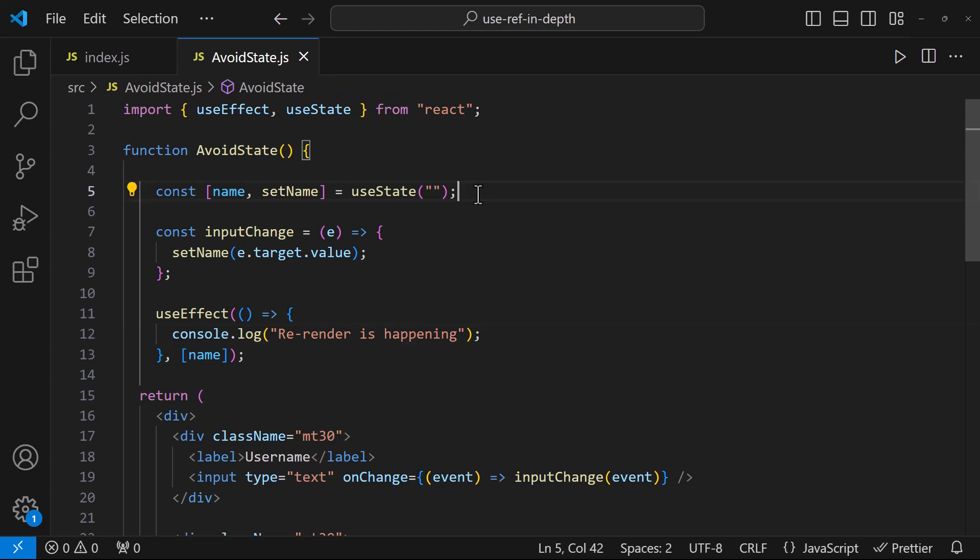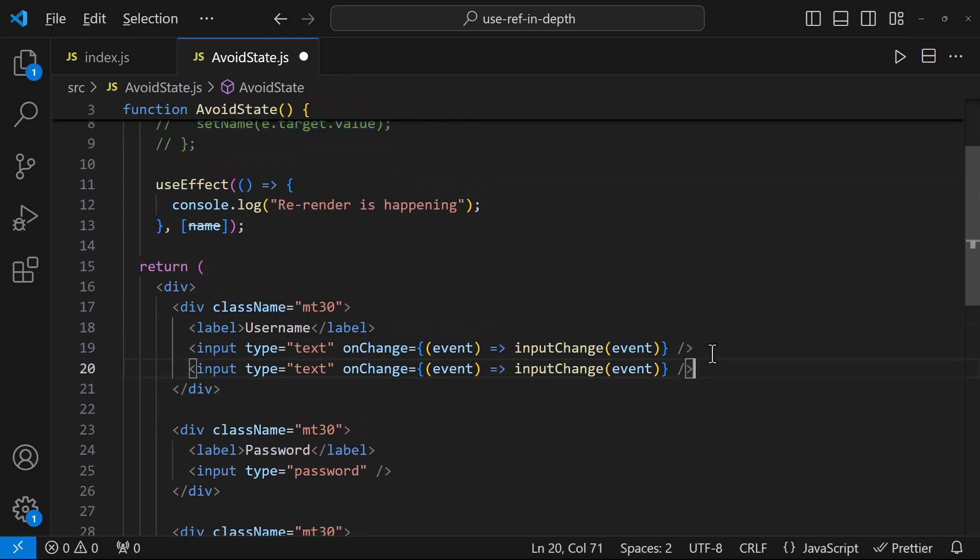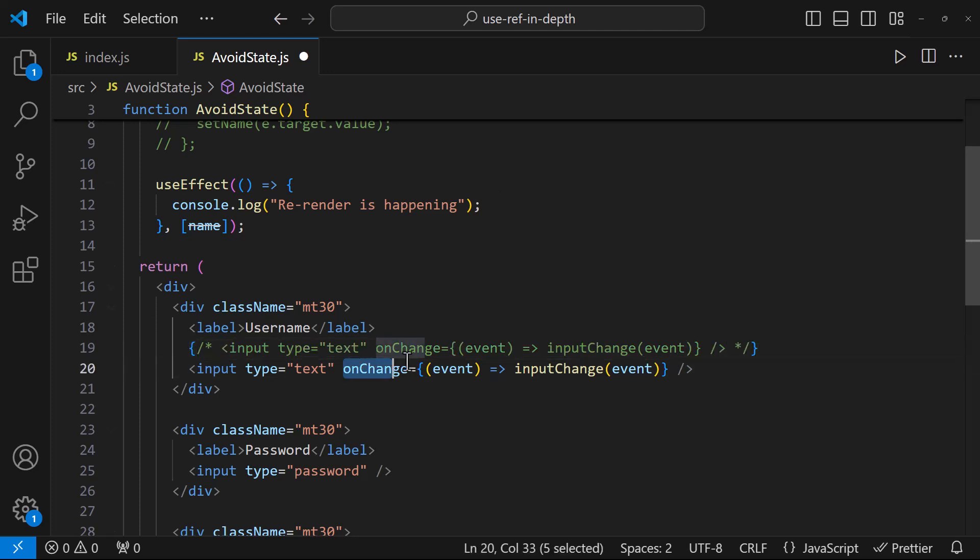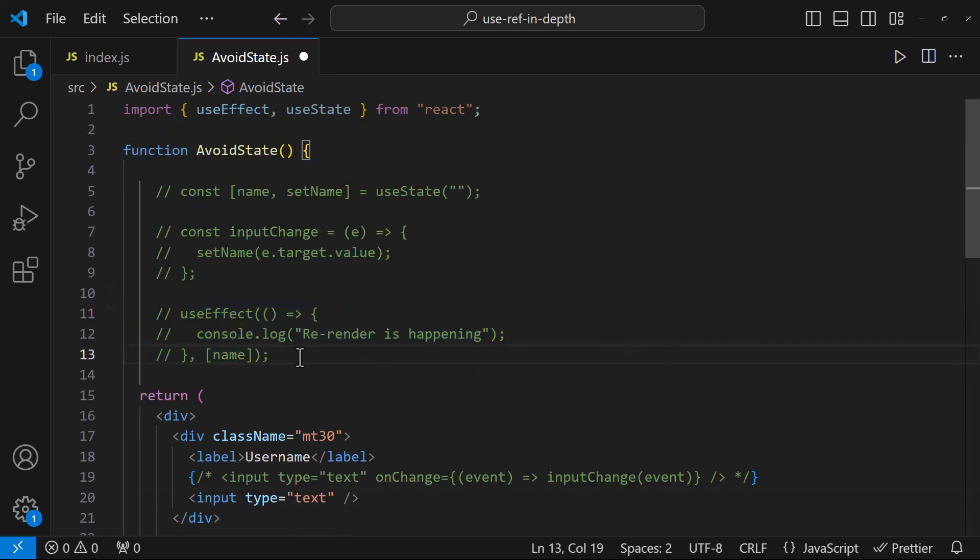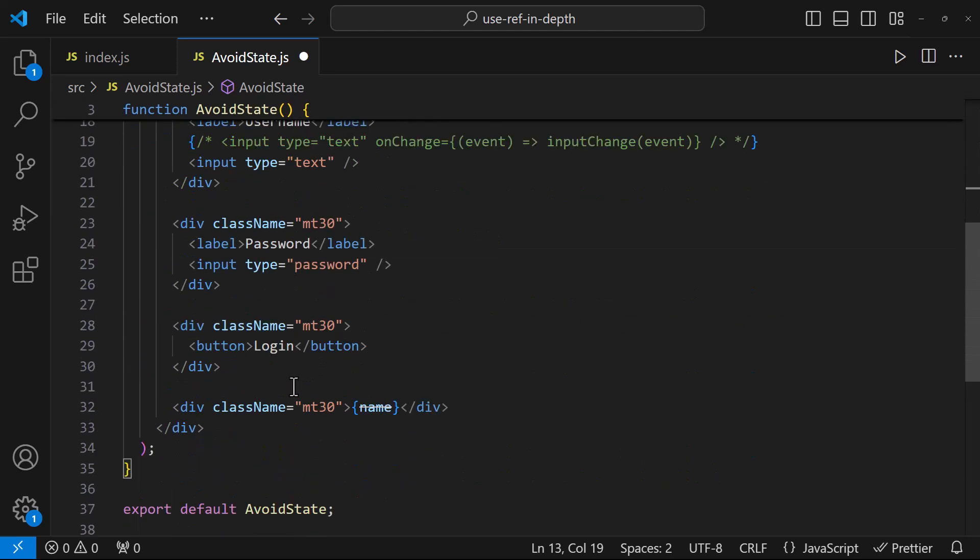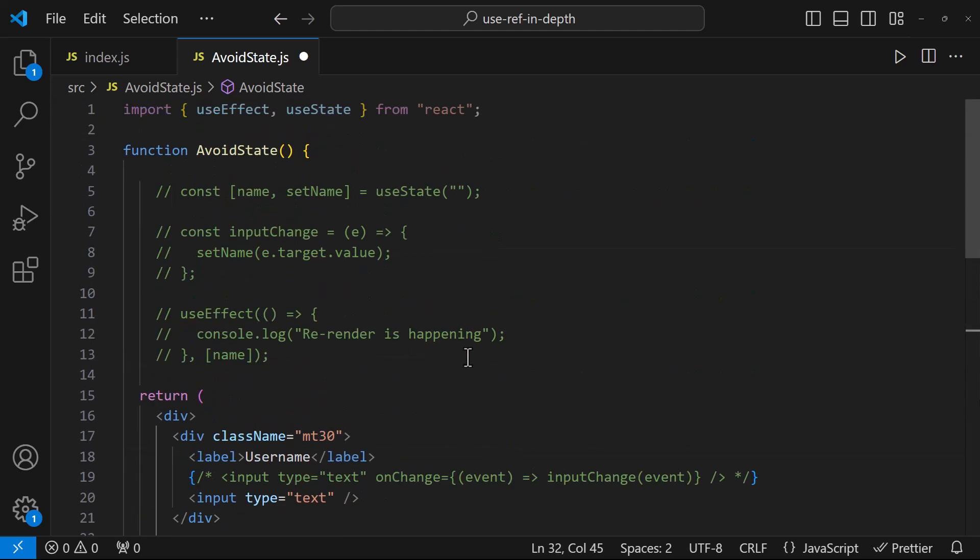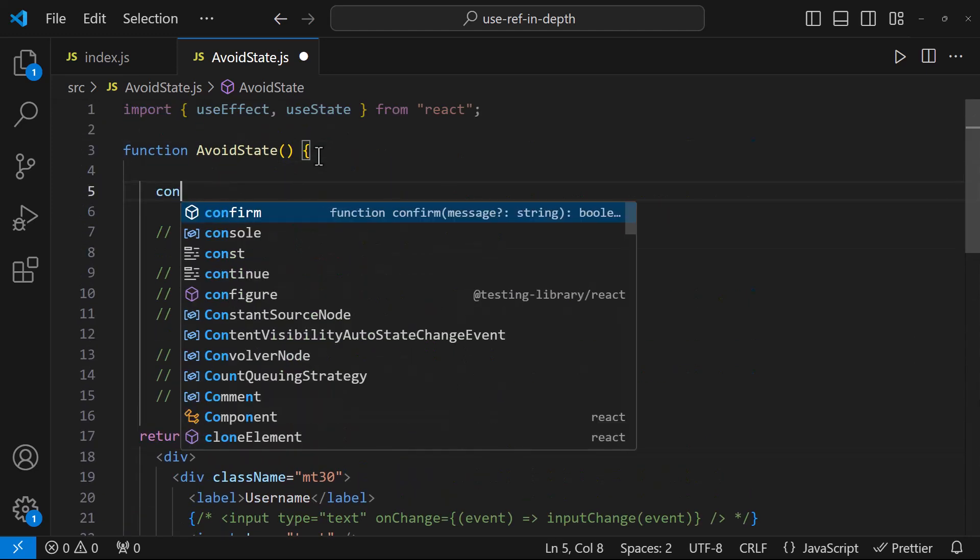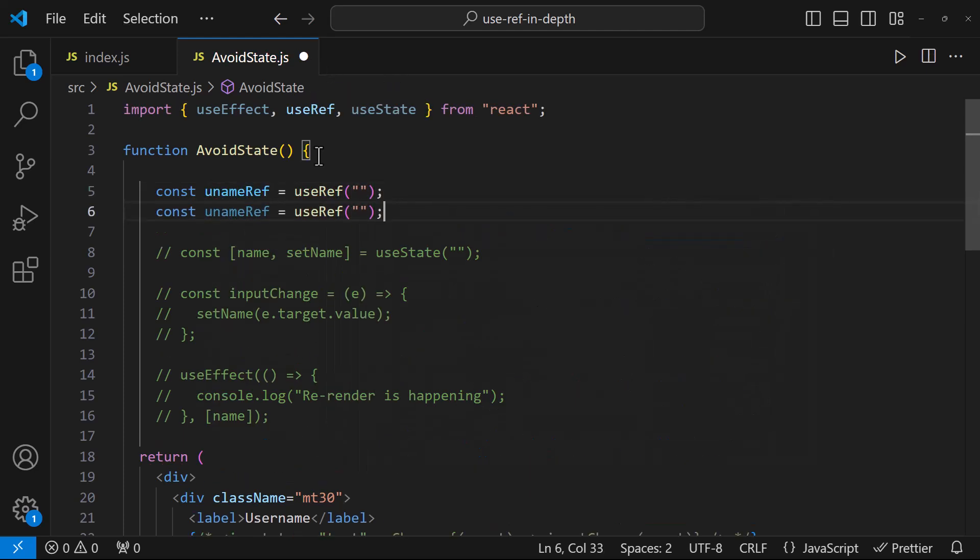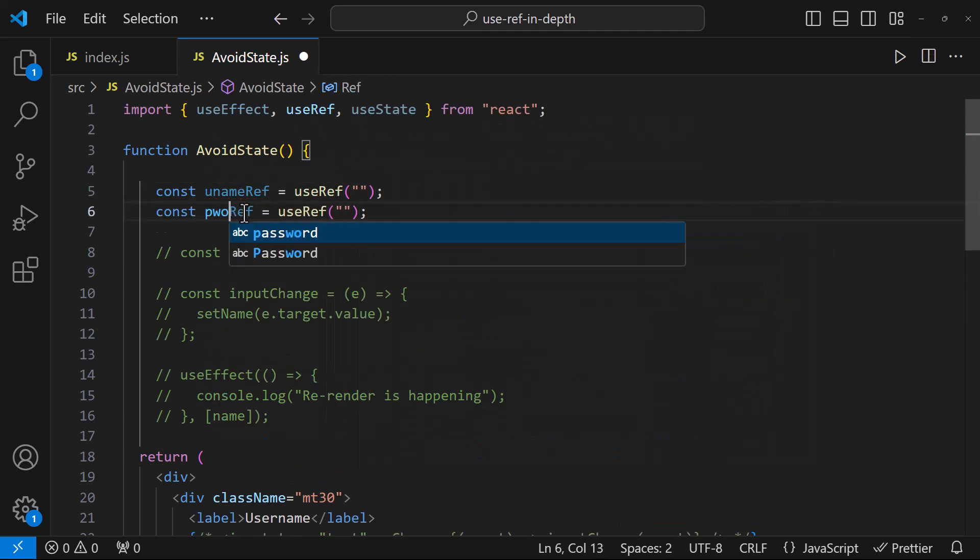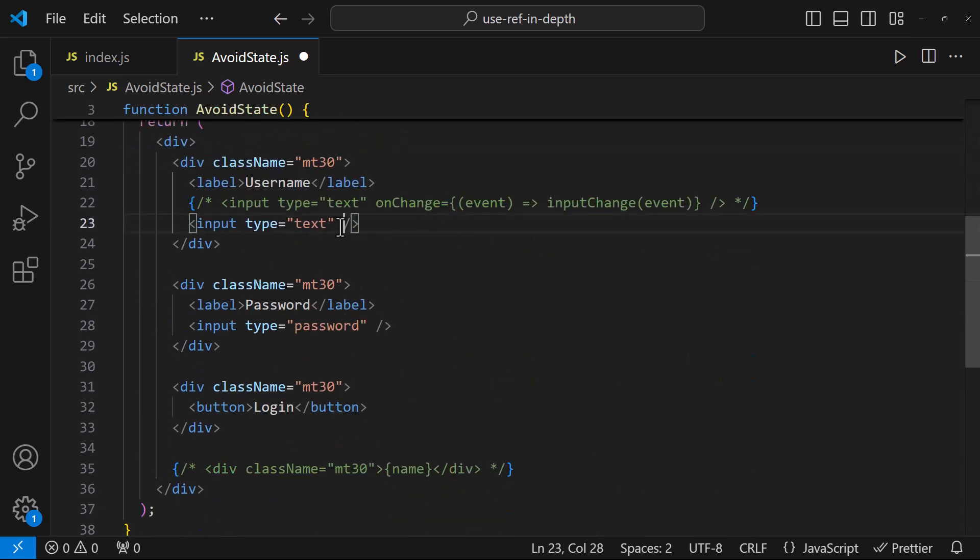First let me comment this state, this inputChange function, useEffect and this div which we are not going to show. Now let me create two useRefs, one for username and another for password. Let me connect these with the respective DOM elements.